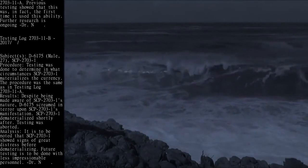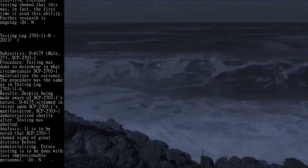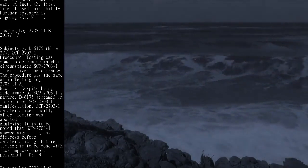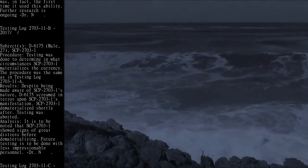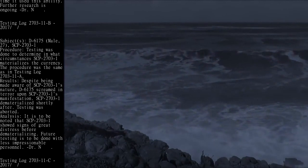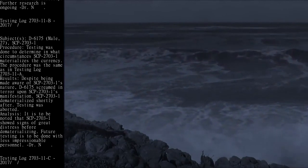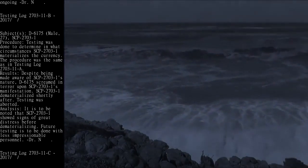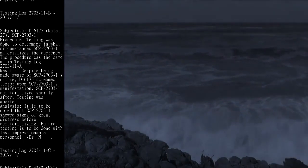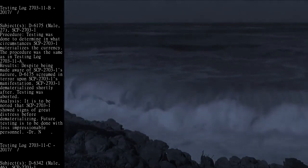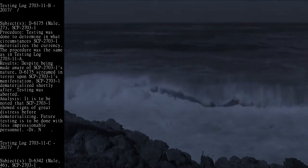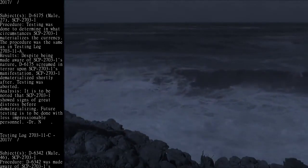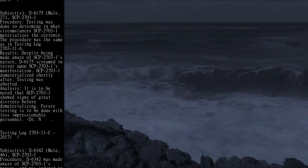Results: Despite being made aware of SCP-2703-1's nature, D-6175 screamed in terror upon SCP-2703-1's manifestation. SCP-2703-1 dematerialized shortly after. Testing was aborted.